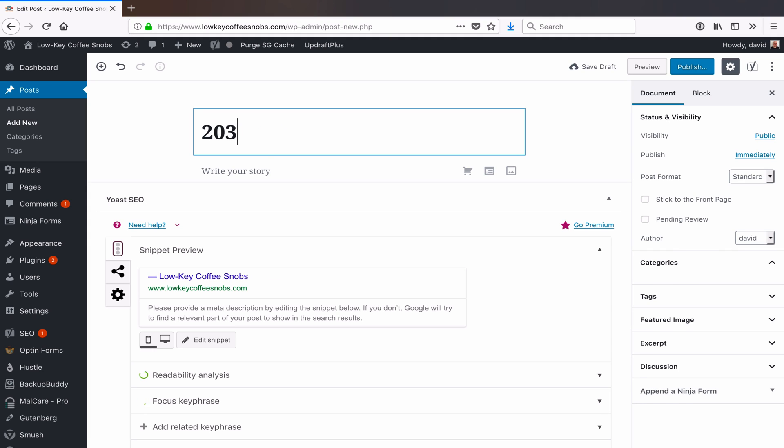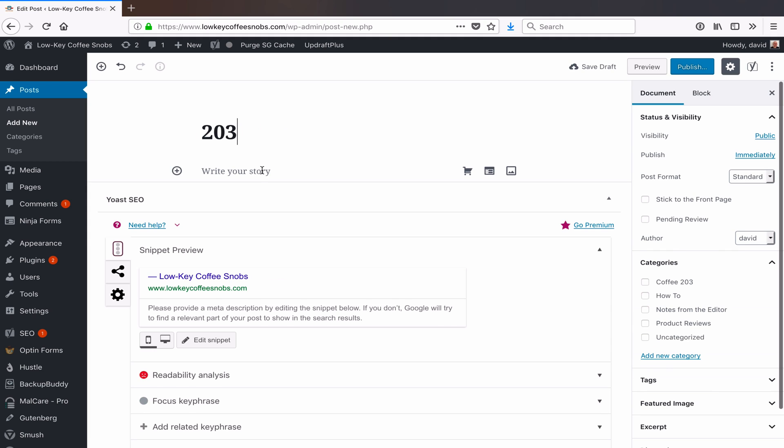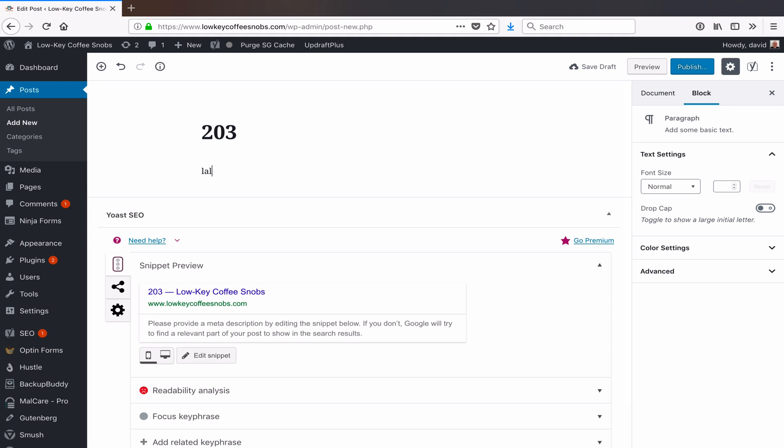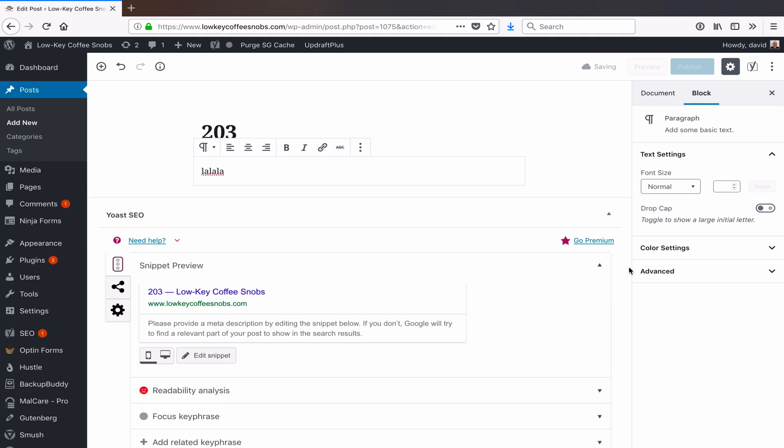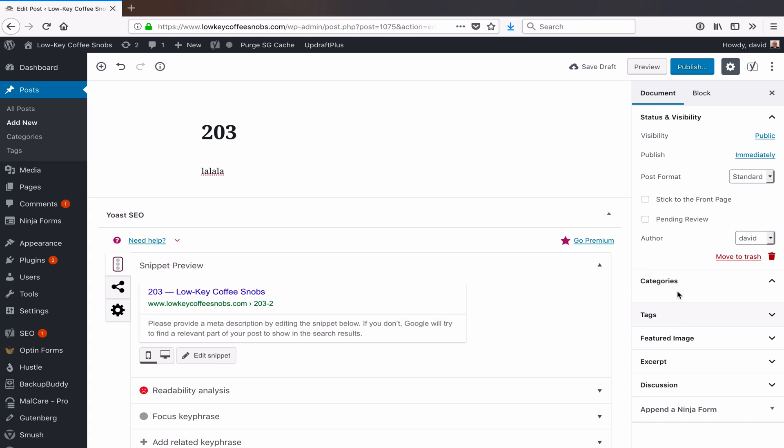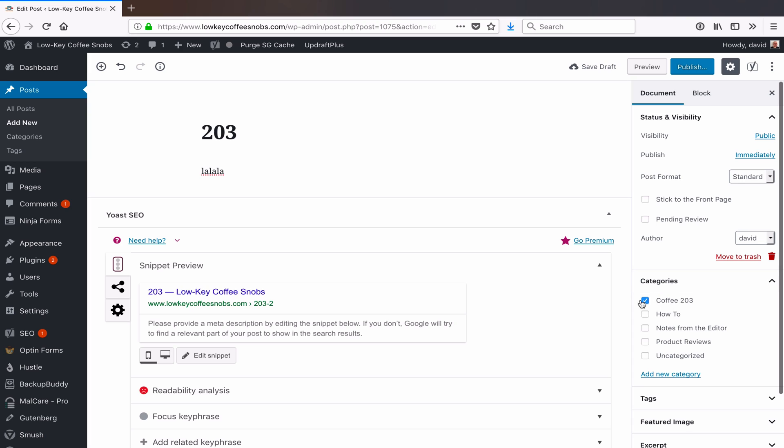I'll make the title '203 la-la-la,' save a draft, and now if I go look, I should see that it's been put in Coffee 203. So that is how you set a different default category for your posts in WordPress. Cheers!